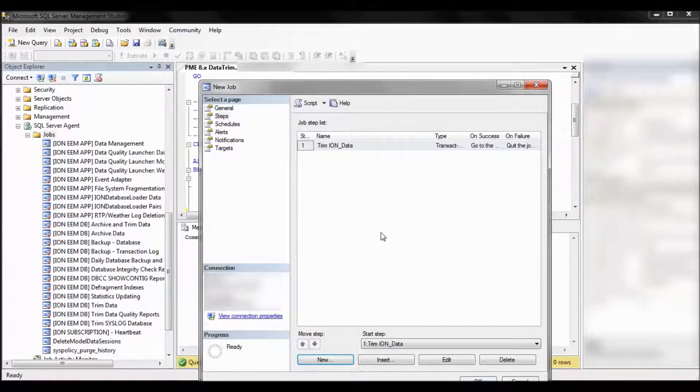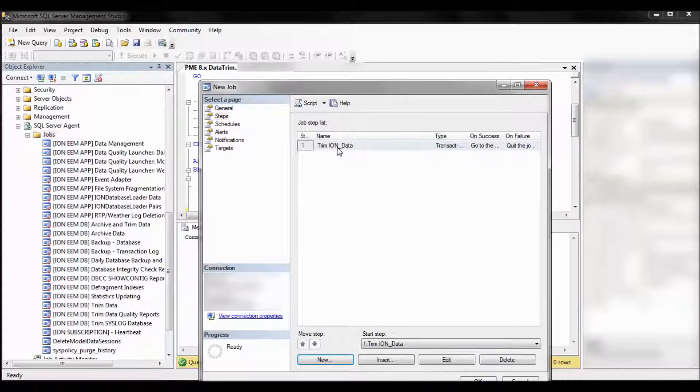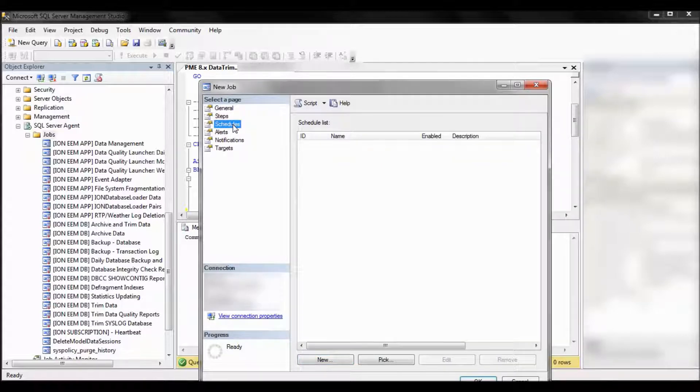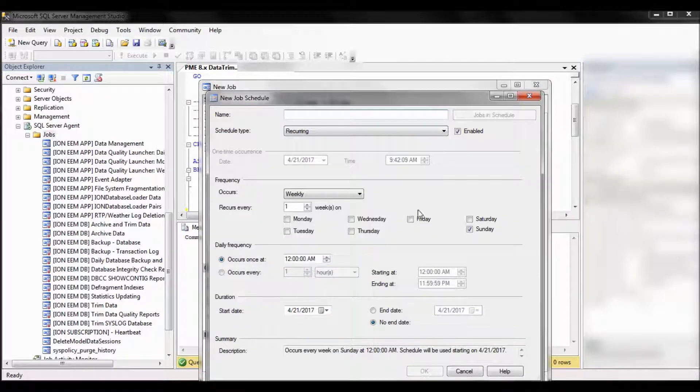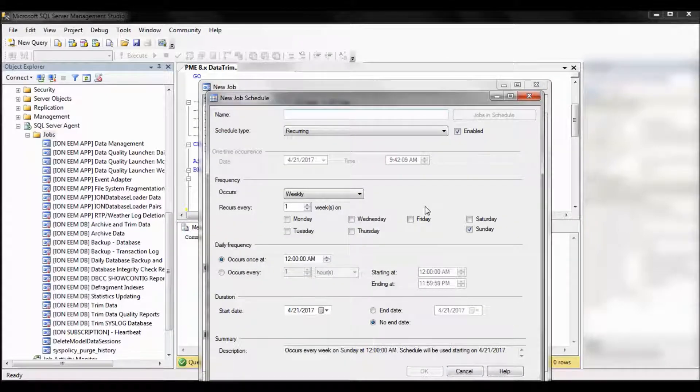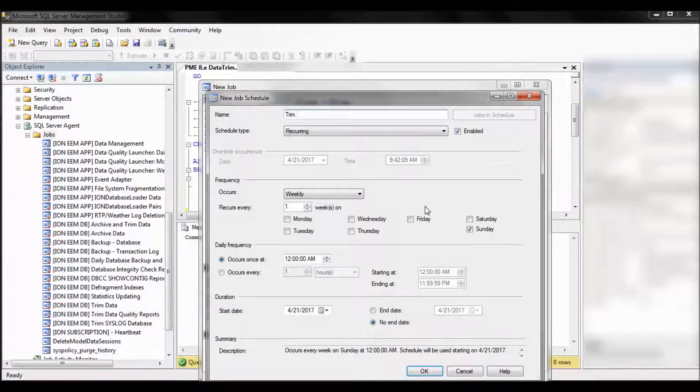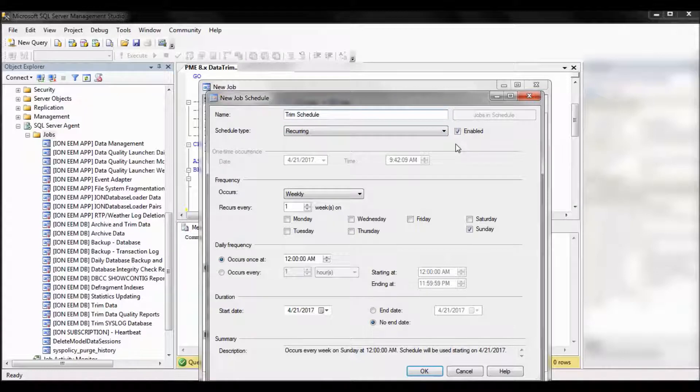Now we need to set up a schedule for this job. So go to schedules, click on new. Name, once again, is arbitrary. So we're going to call it our trim schedule. Leave it as recurring. Leave it enabled.